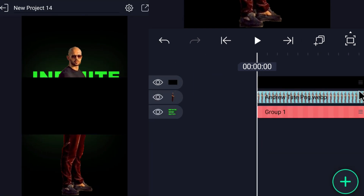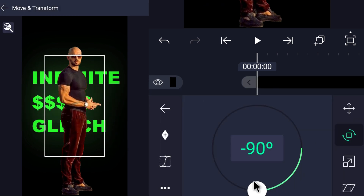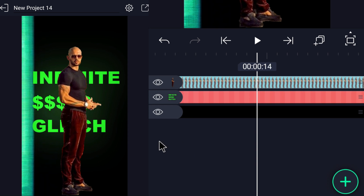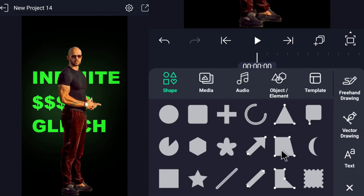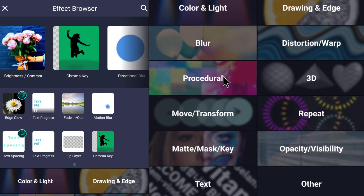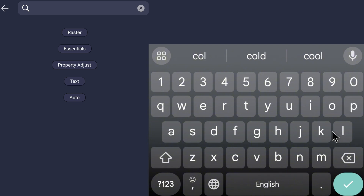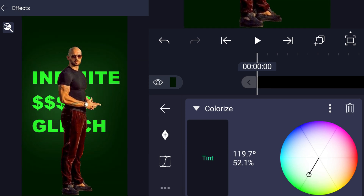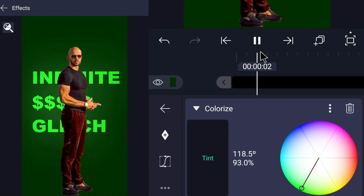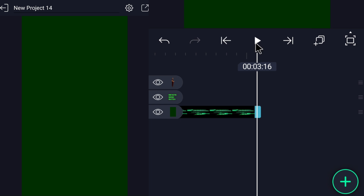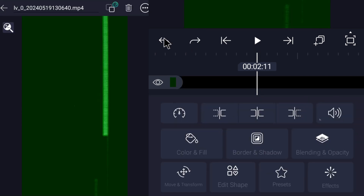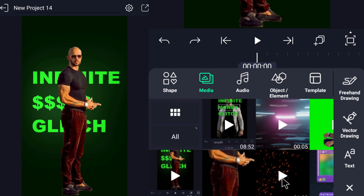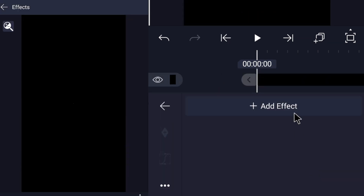Add this clip and adjust its layer to be the background, and also adjust its color from the effect Colorize. Add additional clips and adjust each one's color from the Colorize effect as well. Then add this fire particle overlay and remove its background using the chroma key effect.